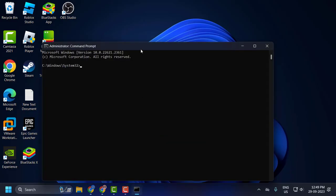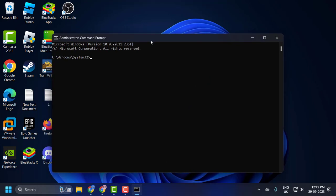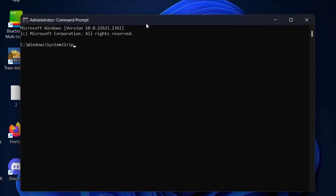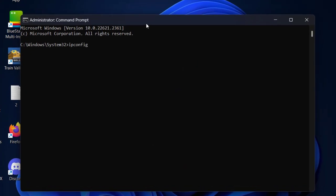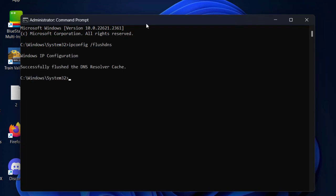Now in the command prompt window, you just need to type ipconfig space slash flush DNS, press enter. Successfully flushed the DNS resolver cache.